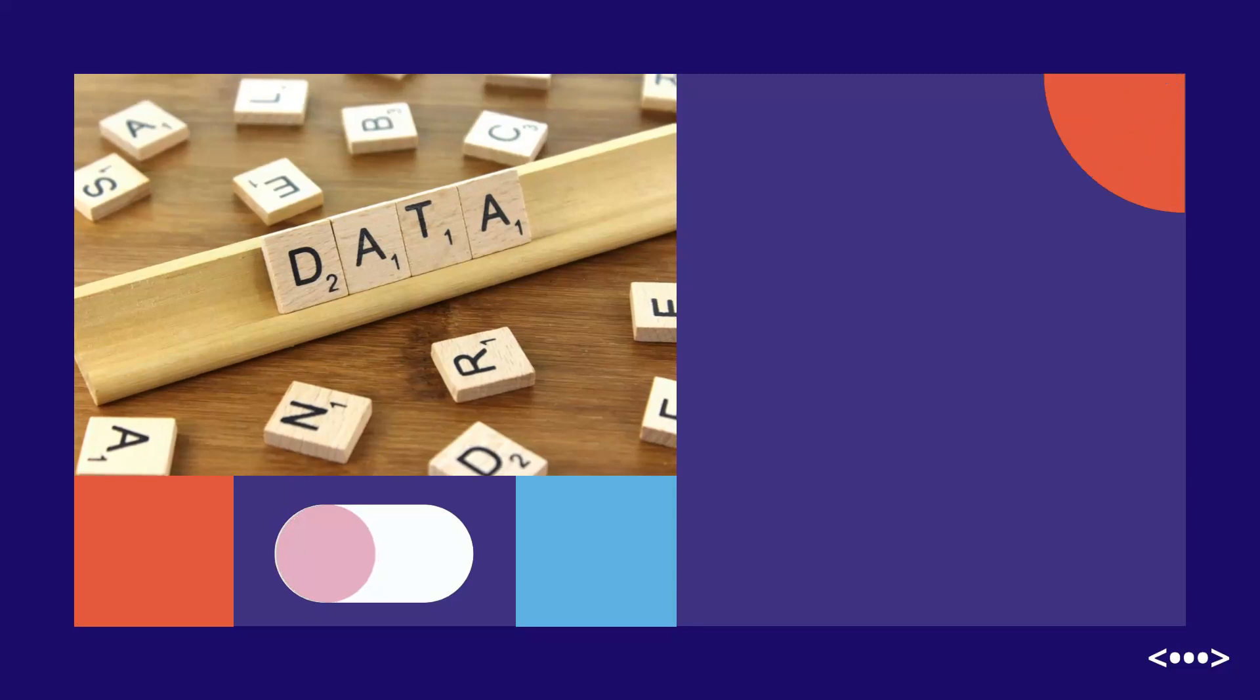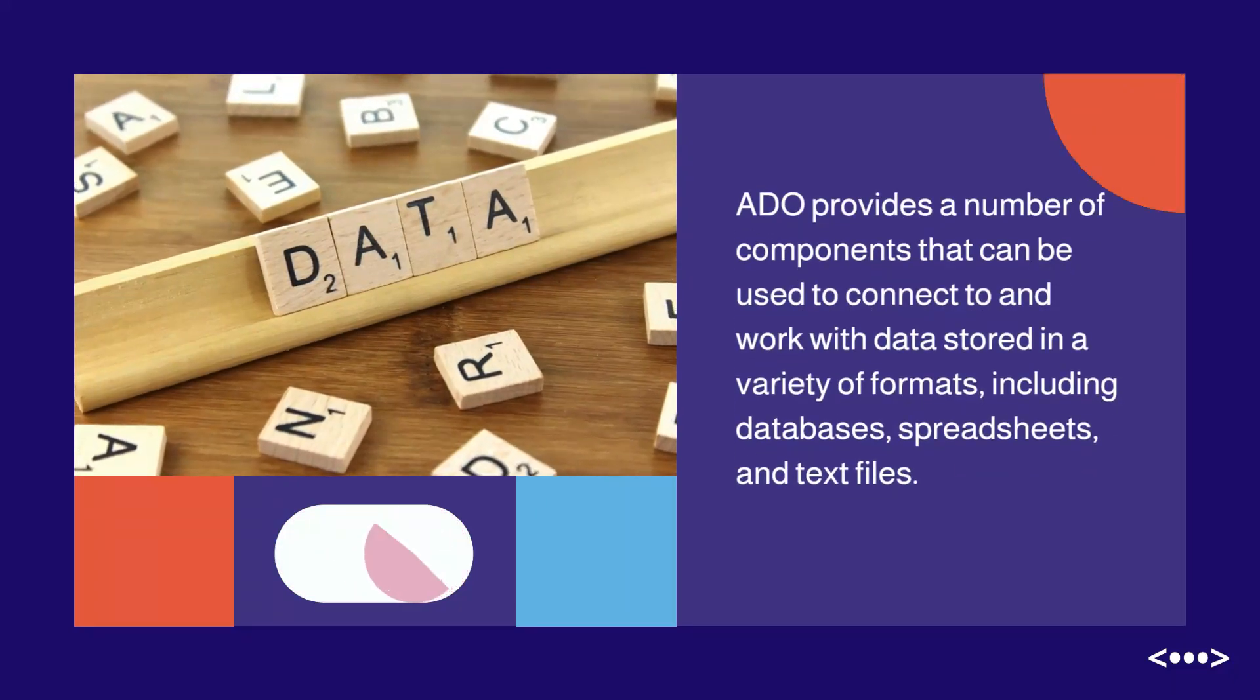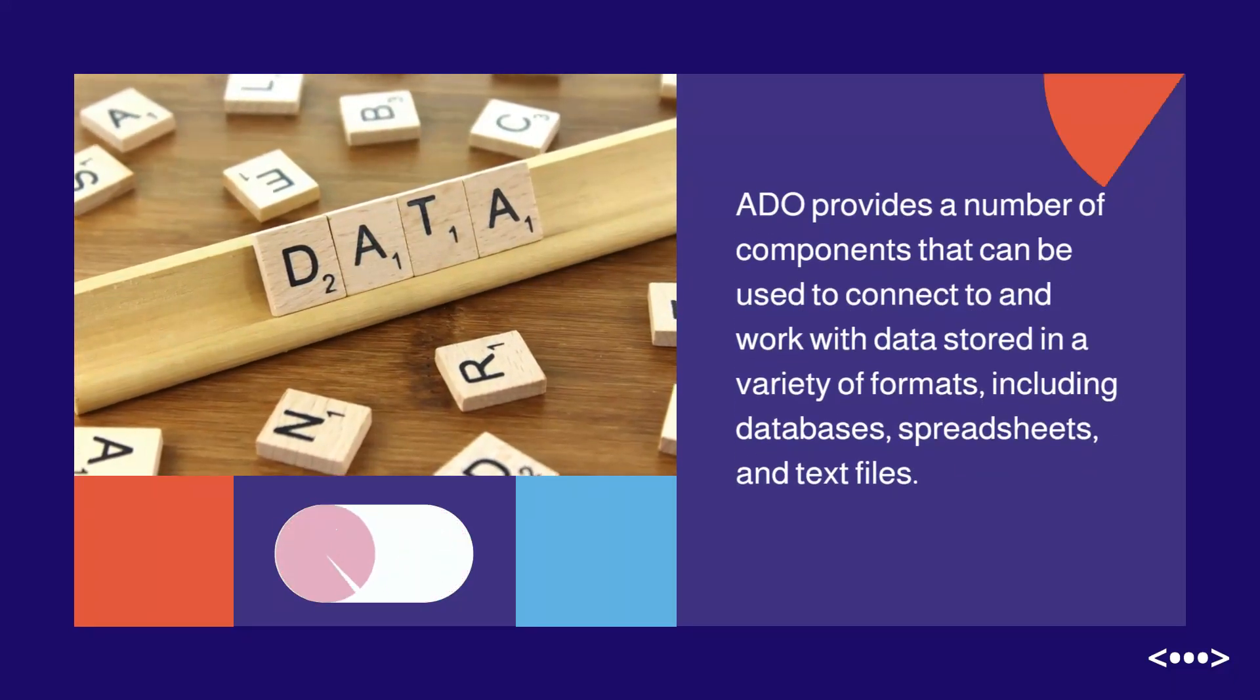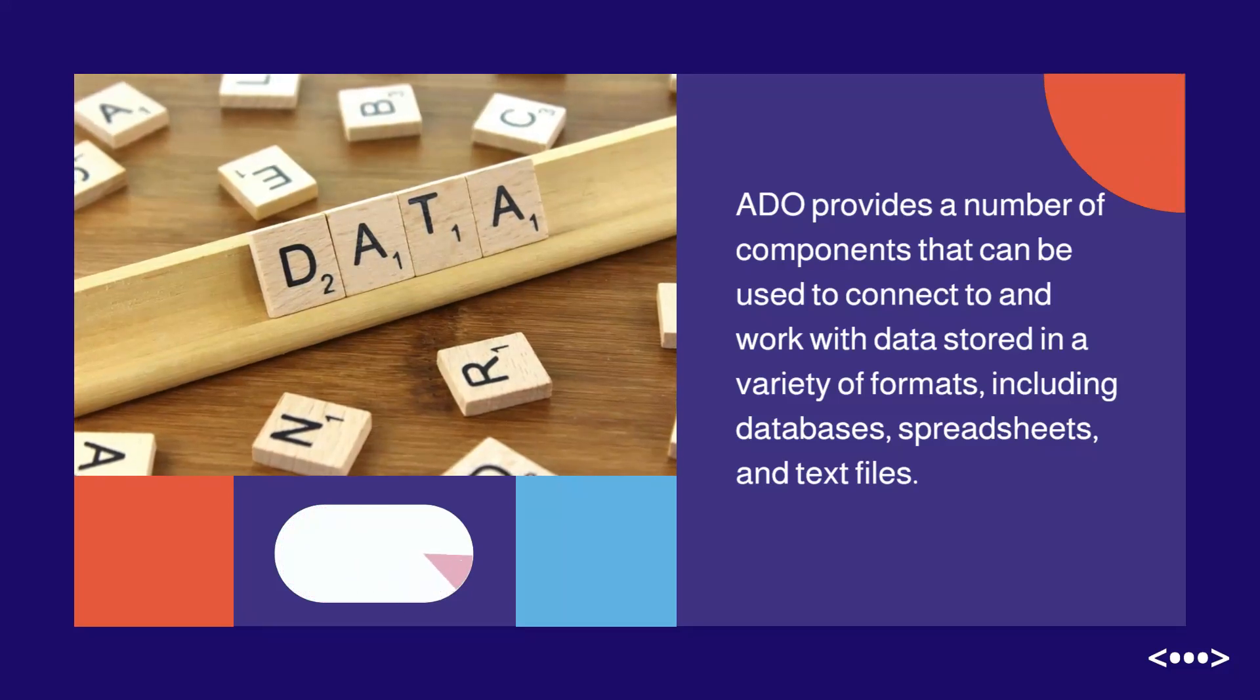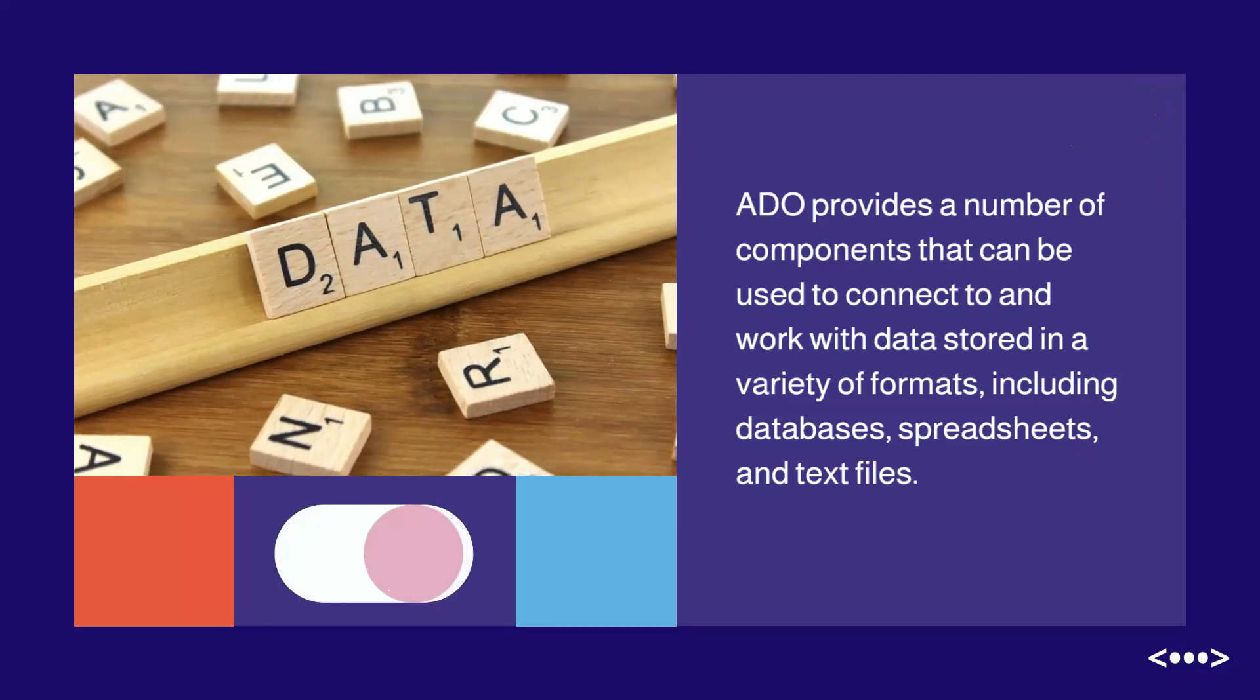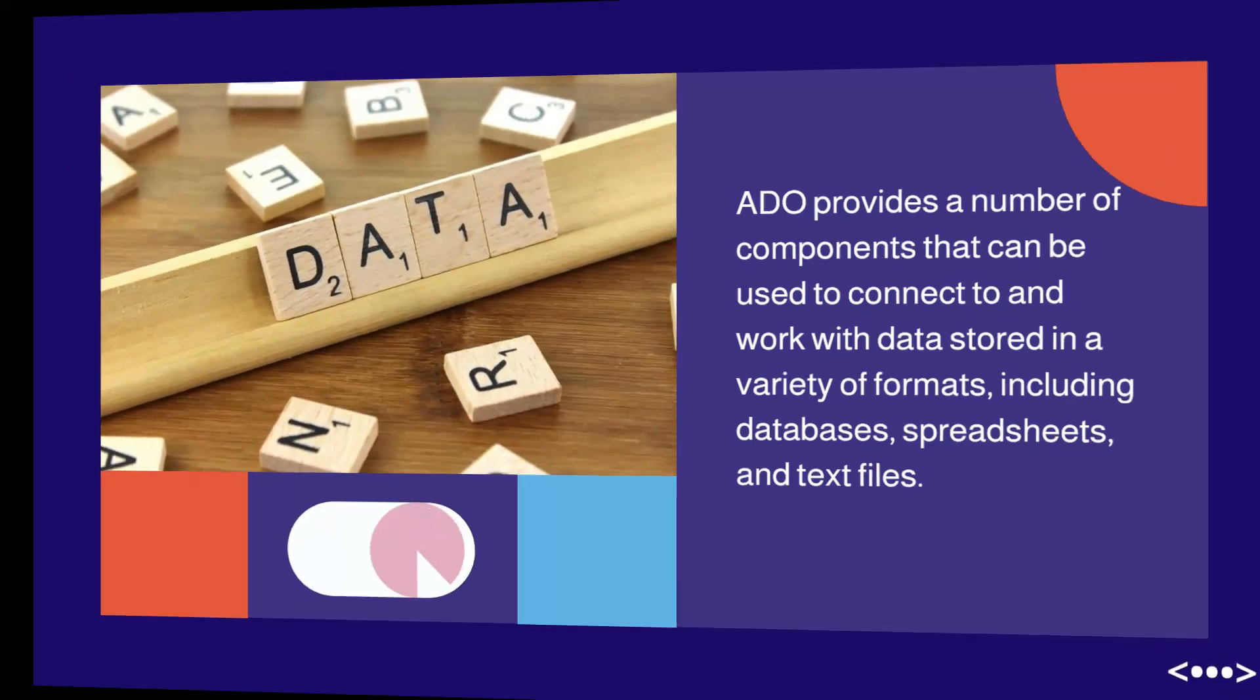ADO provides a number of components that can be used to connect to and work with data stored in a variety of formats, including databases, spreadsheets, and text files.